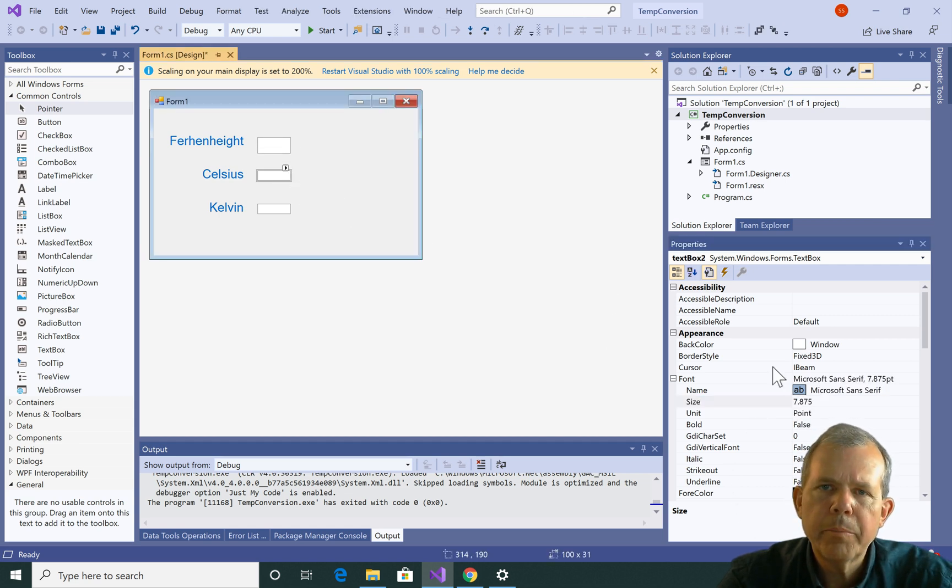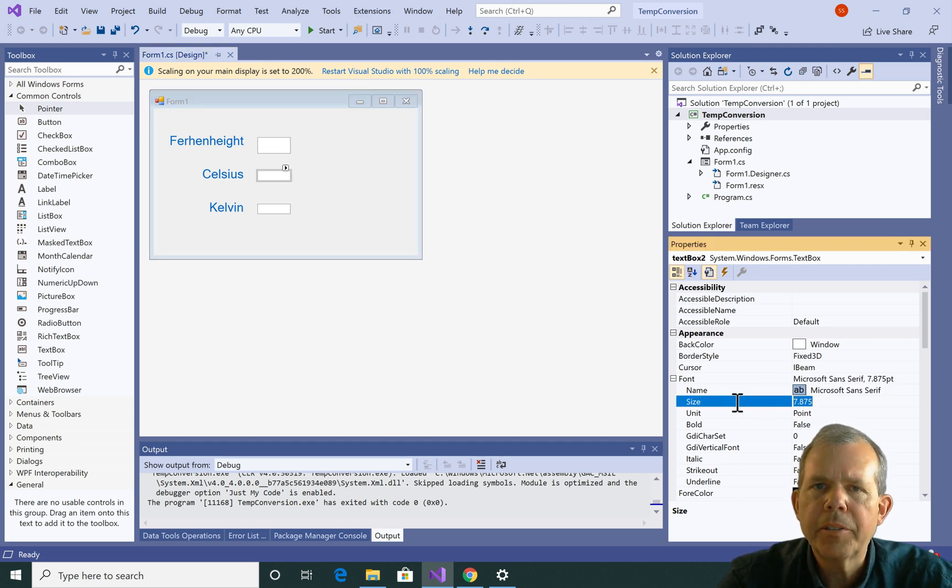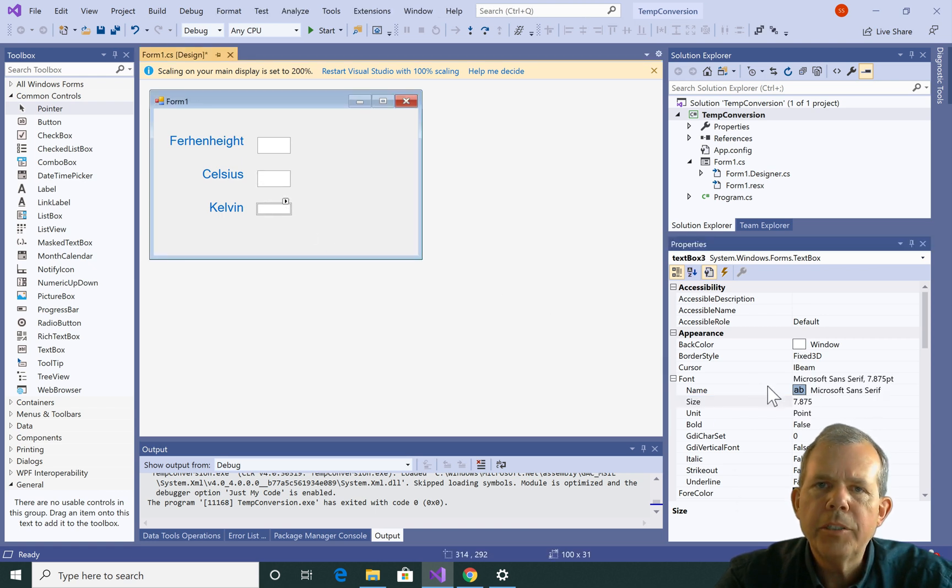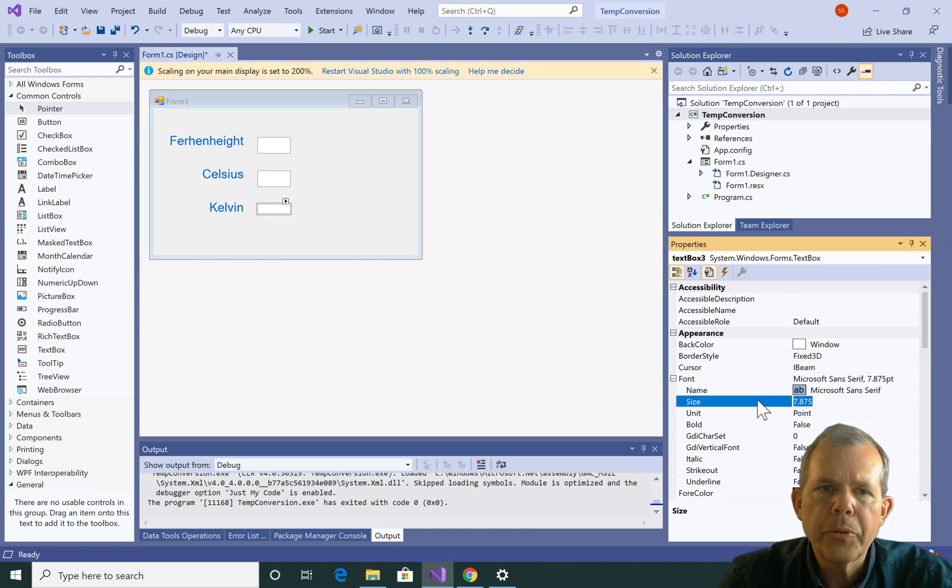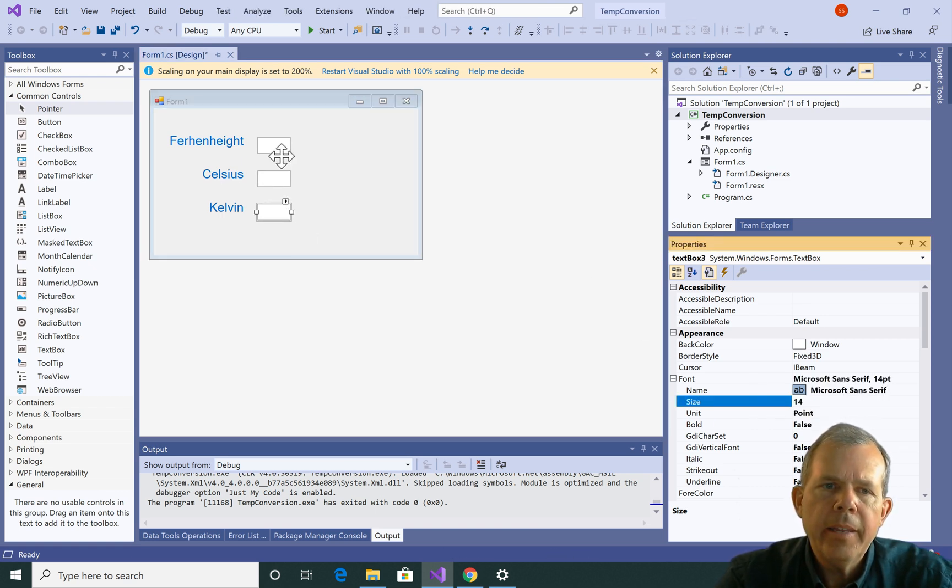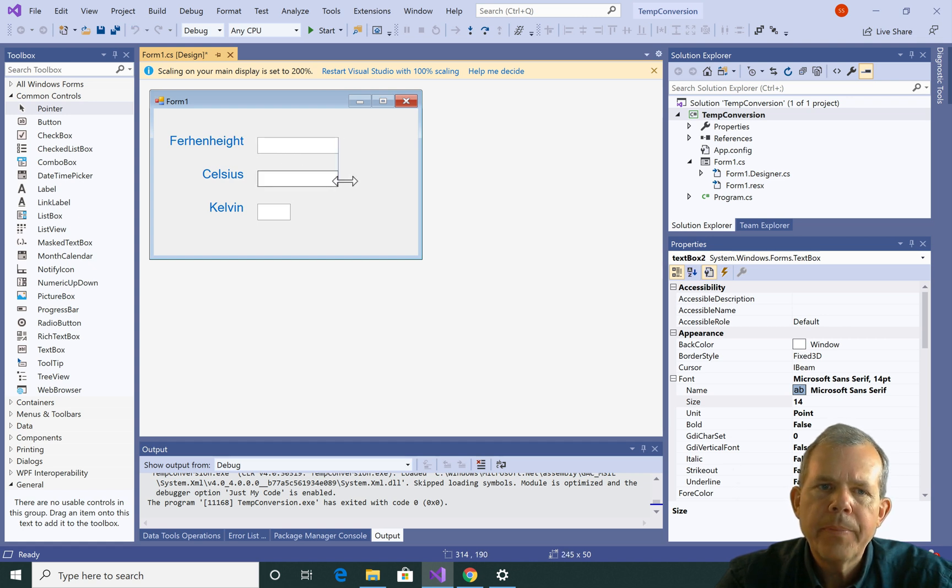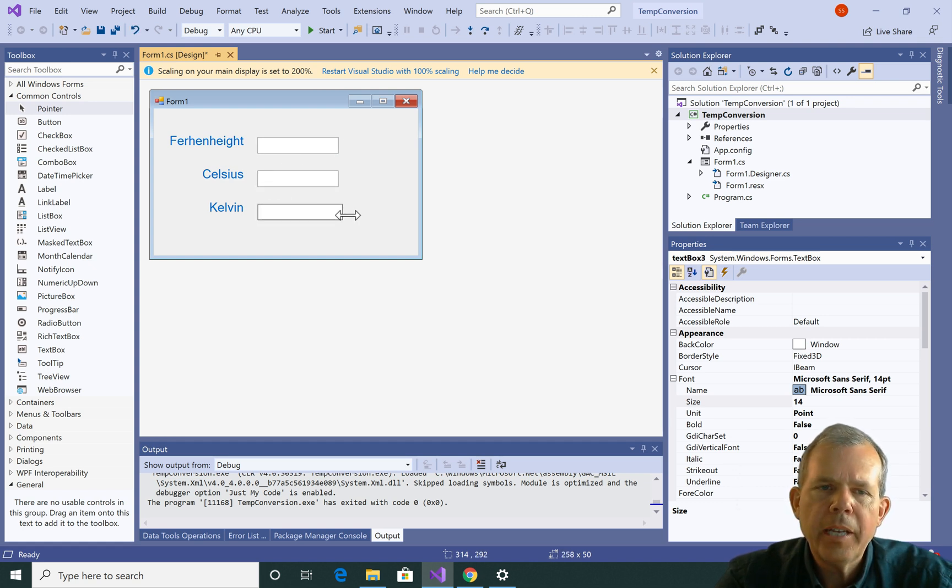Now you might want to change the size of the font and everything on the text box. So I want to make my text box all about size font 14. And I'm going to change their width so that there's more space in there. And then I'm going to align them so that they match the labels. And so now I've got three different text boxes.